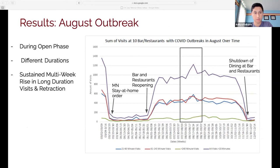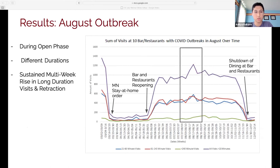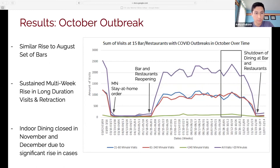I also looked at the August outbreak. Bars and restaurants had been open for quite a few months, so I specifically looked at locations that did have outbreaks across four different visit durations. You can see a spike during the month of the outbreak — a spike in long-duration visits in the same month as the outbreak. I also see a similar result in October, where 15 bars and restaurants that had COVID outbreaks showed a sustained multi-week rise in long-duration visits followed by a subsequent retraction. After this, there was a shutdown of indoor dining at bars, restaurants, and other locations such as gyms, due to a significant rise in COVID-19 cases across Minnesota.